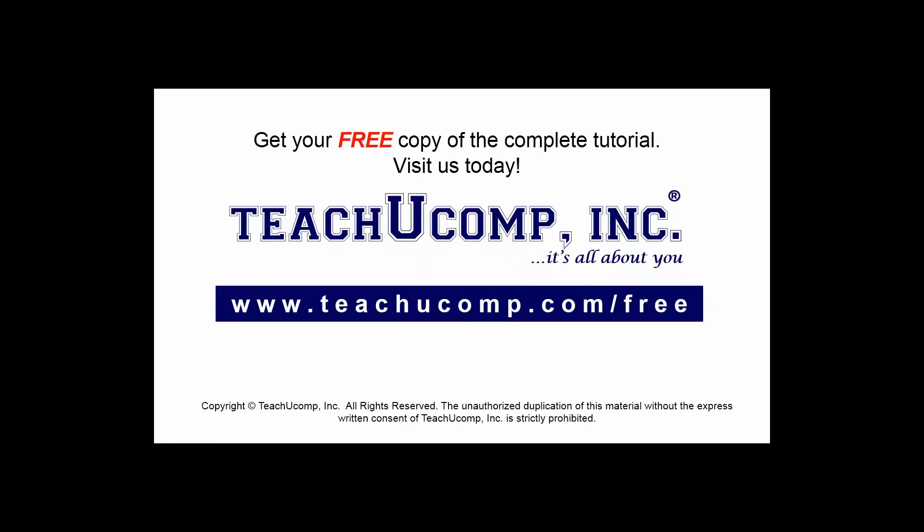Get your free copy of the complete tutorial at www.teachucomp.com/free.